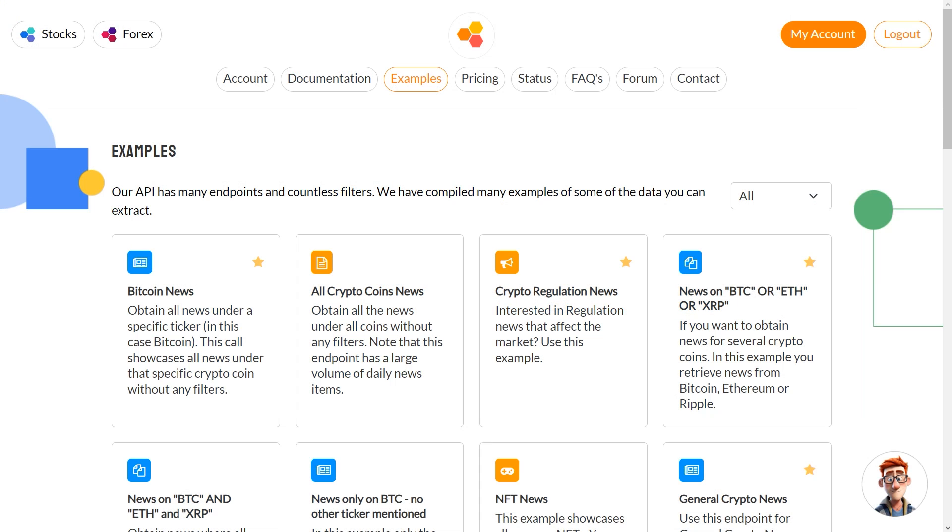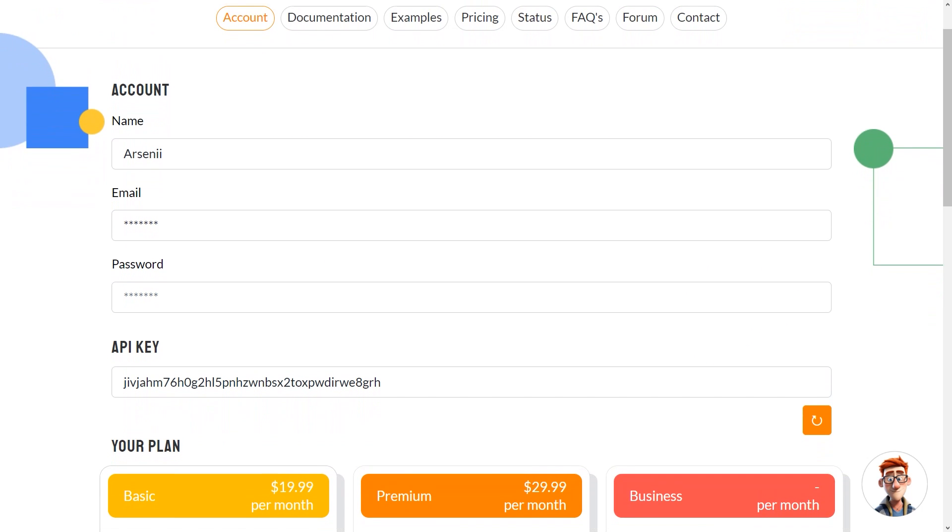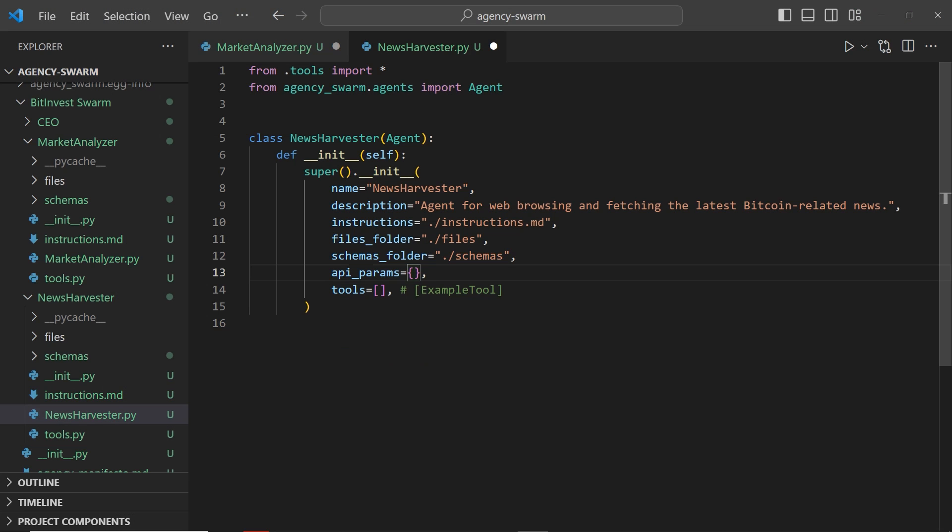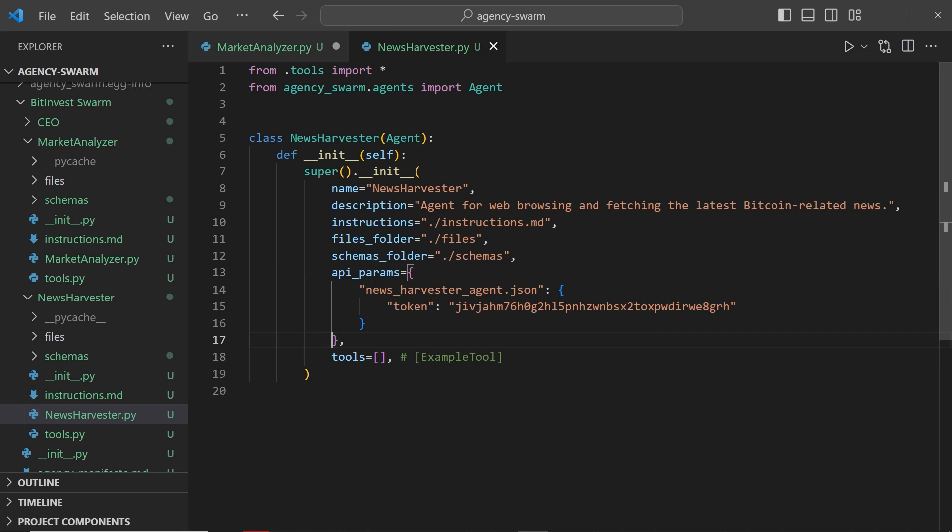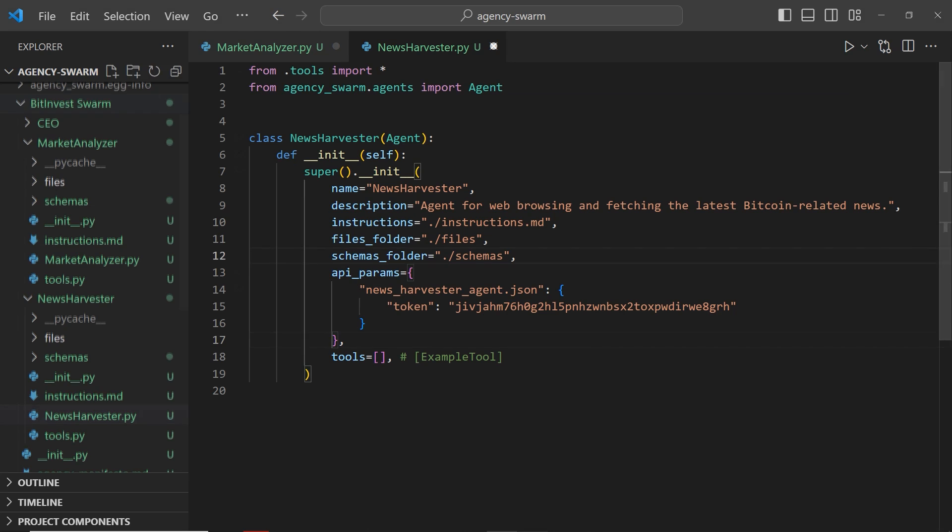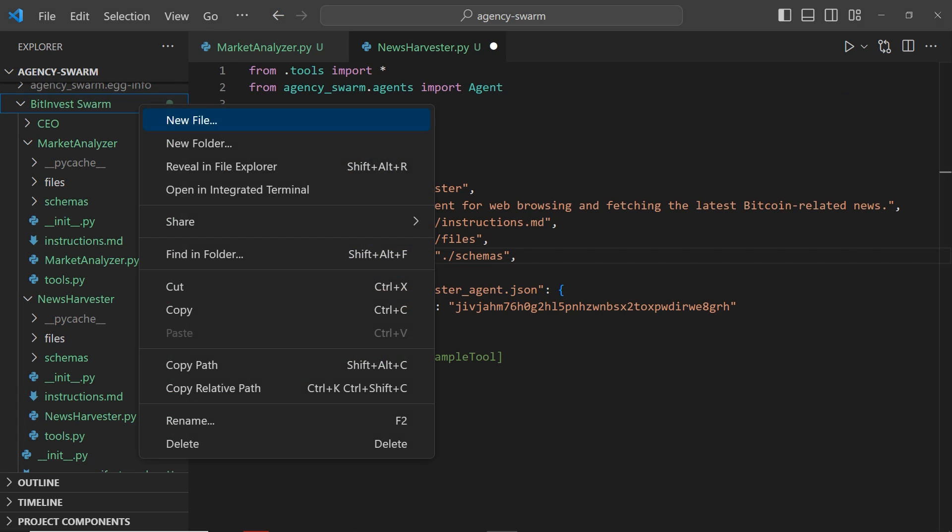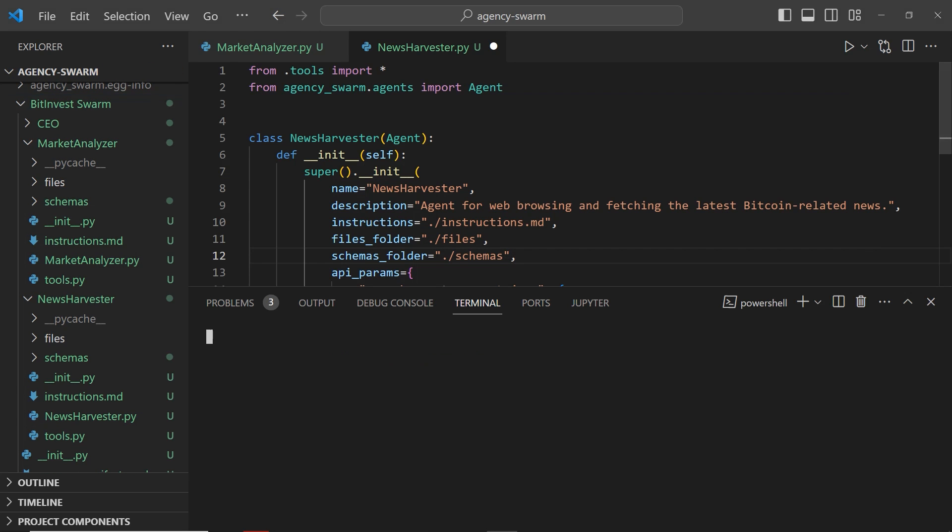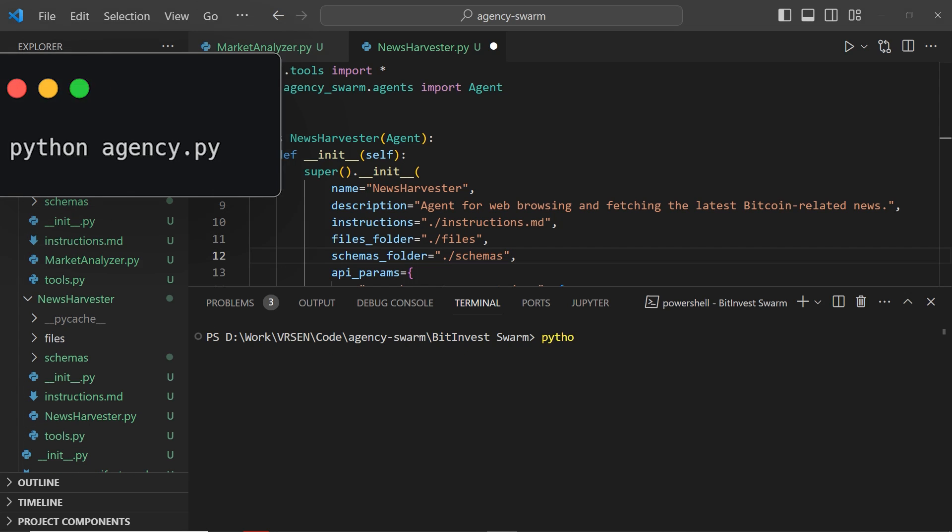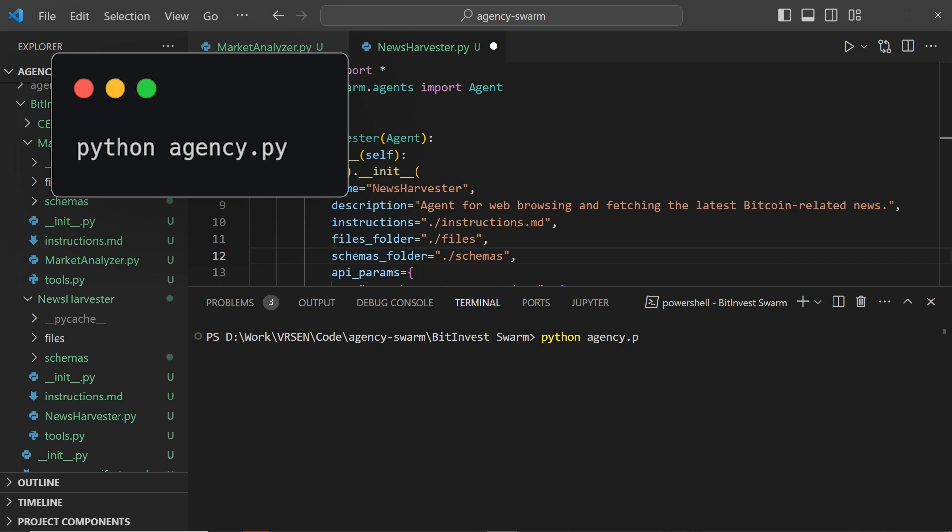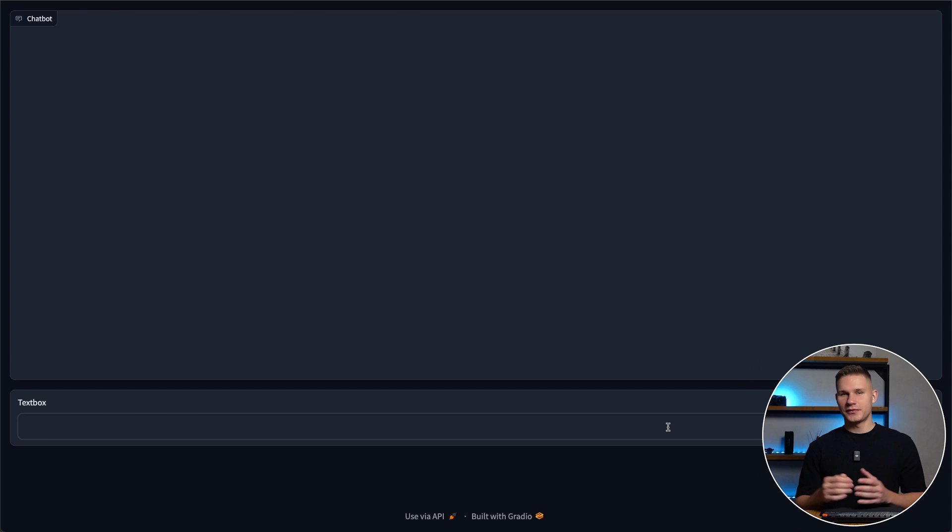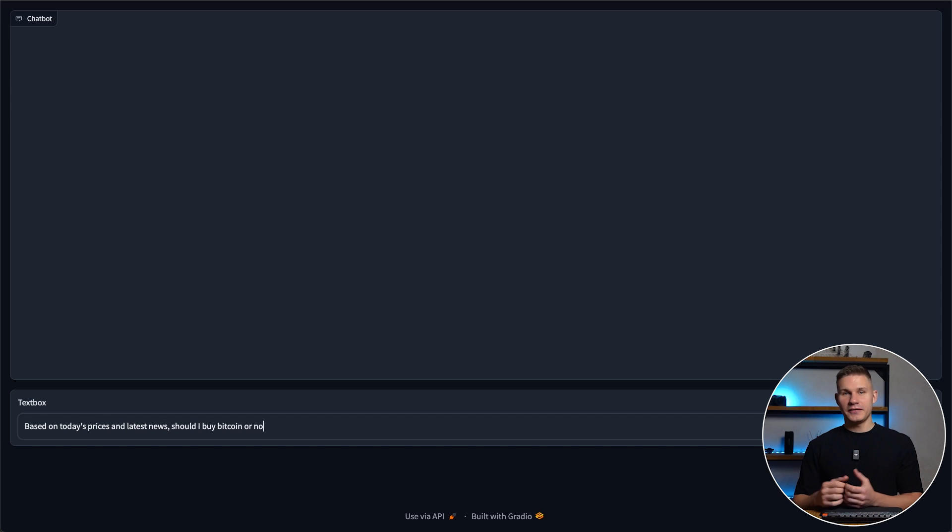Now let's repeat the same process for the crypto news API. The API key for crypto news is located under the accounts tab, and I use the API params property this time because according to their documentation it needs to be in the query parameters rather than in headers. To test our new BitInvest agents form, I navigate into the agency folder and run the python agency.py command. Then I simply copy and paste the link into the browser. Now let's find out if it's a good time to buy Bitcoin.